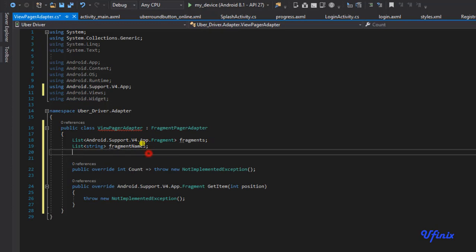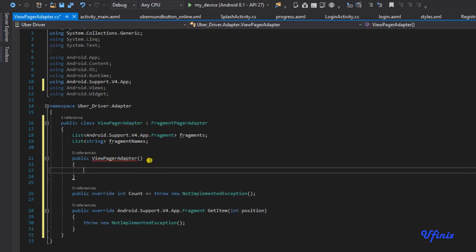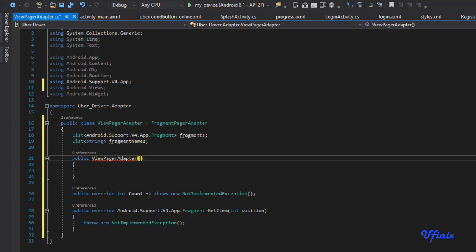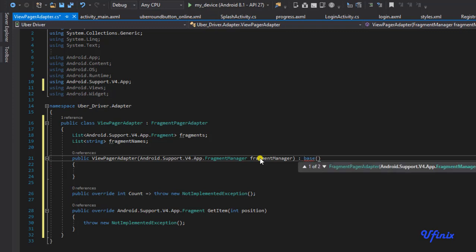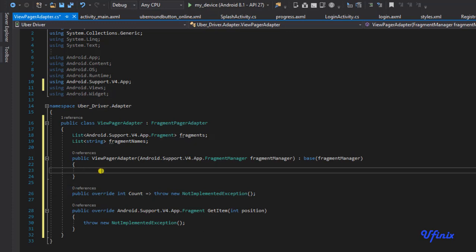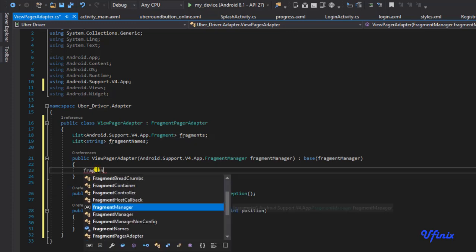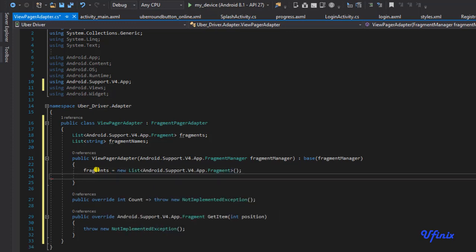We need to create a constructor. We'll say public ViewPagerAdapter and pass in our FragmentManager. This is going to inherit from base's FragmentManager. At this point we initialize our fragment list and our fragmentNames list.